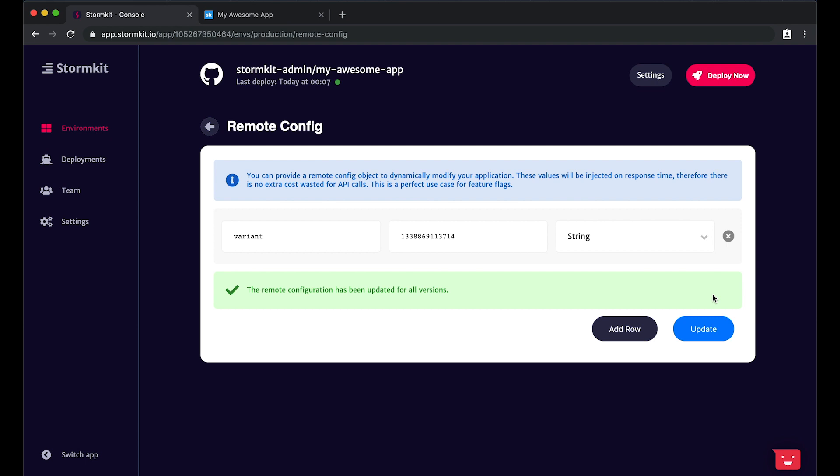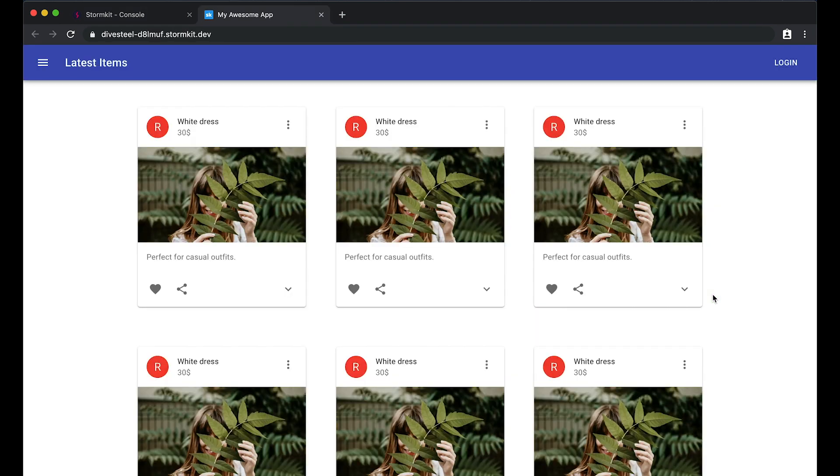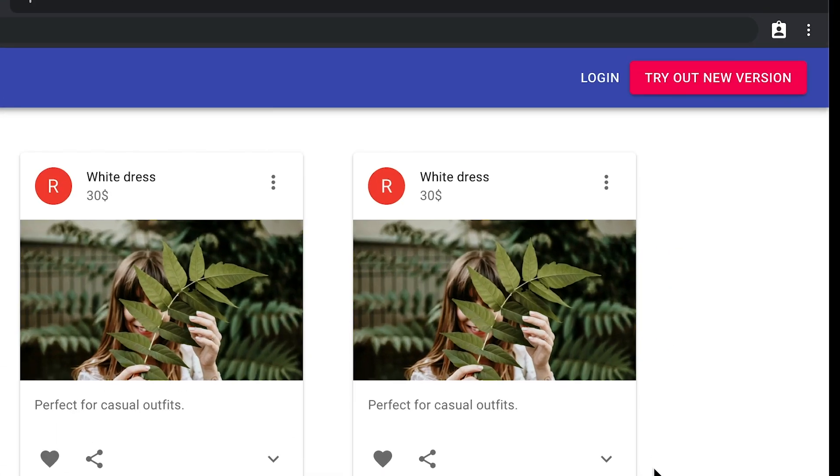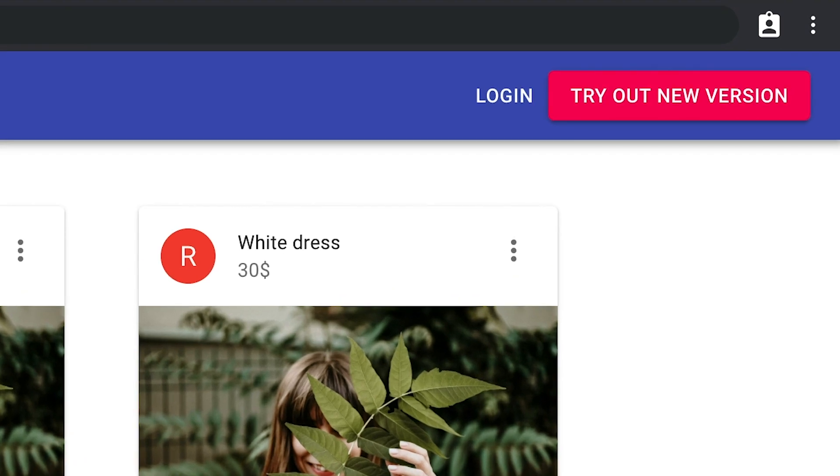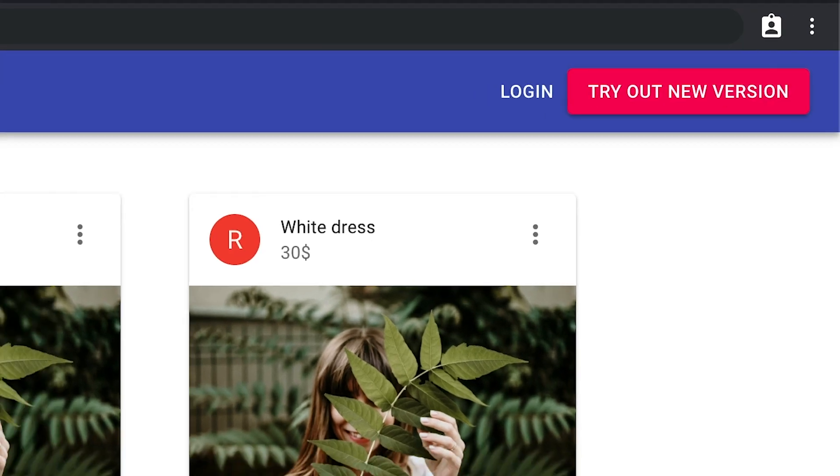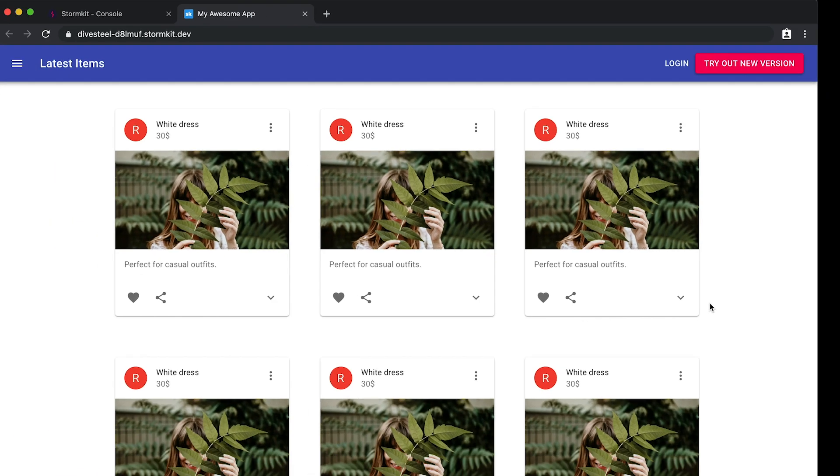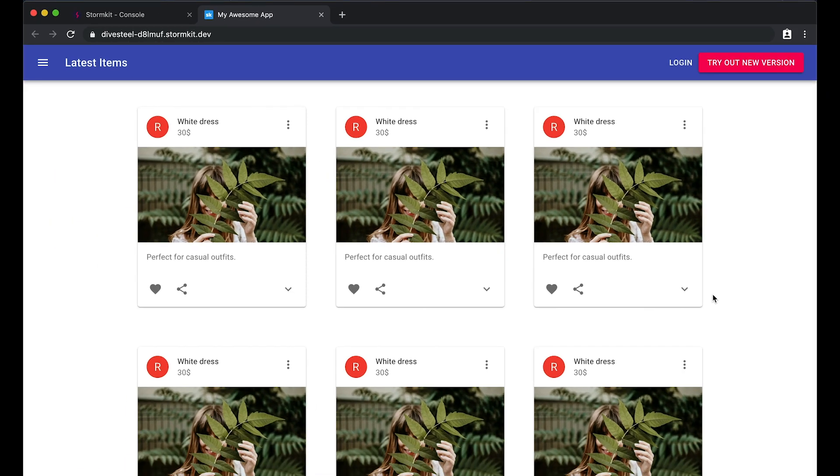When we check our application and refresh the page, we should see the Try Out the New Version button on the top right of the screen. With StormKit, it's super fast and easy to enable or disable features.